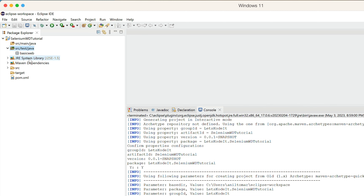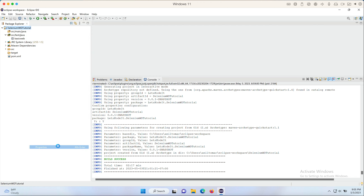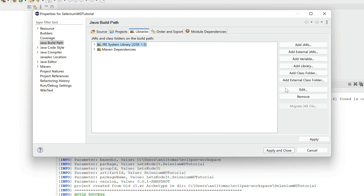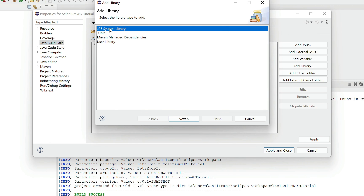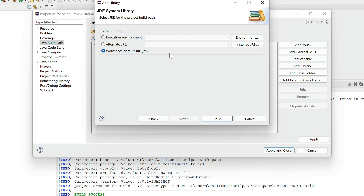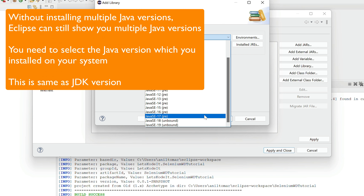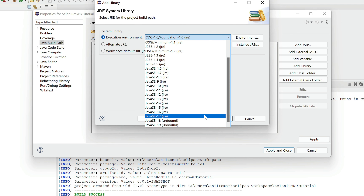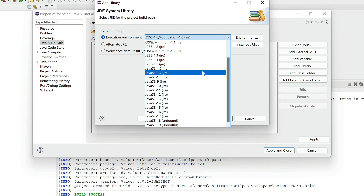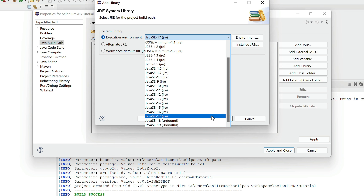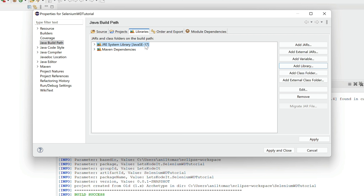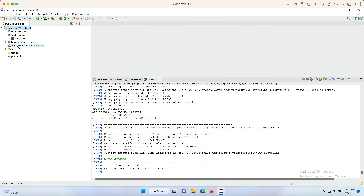One important thing: by default, the project is assigned JRE System Library 1.5, but Selenium requires at least Java 8. Right-click the project, go to Properties > Libraries tab, remove the existing JRE System Library, then click Add Library. Select JRE System Library, choose Execution Environment, and select the Java version you installed — I installed Java 17, so I'll select that. Click Finish, then Apply and Close.